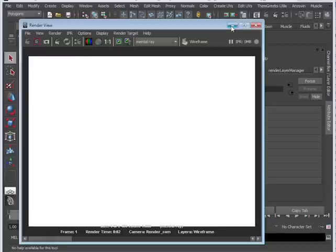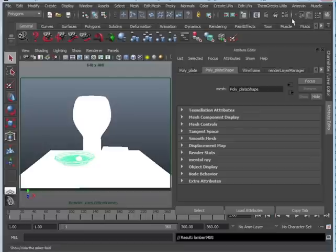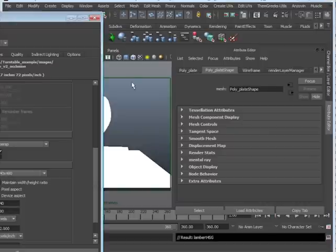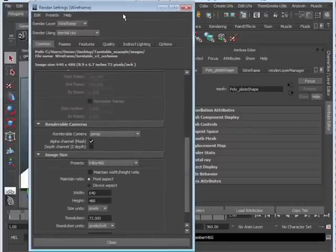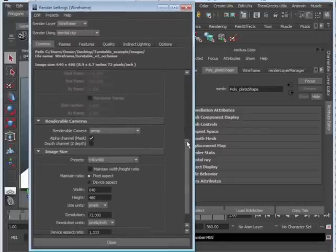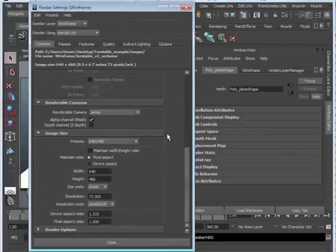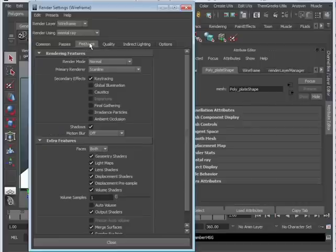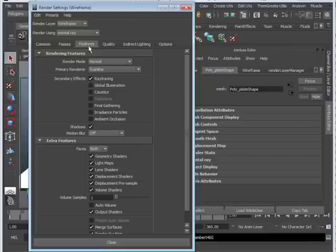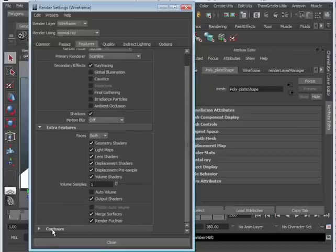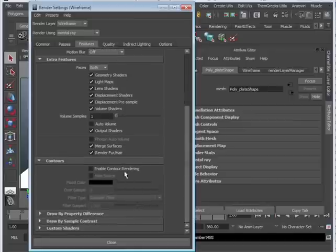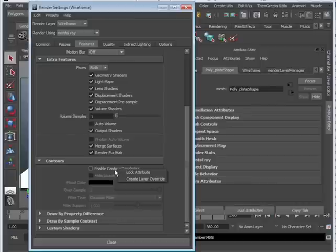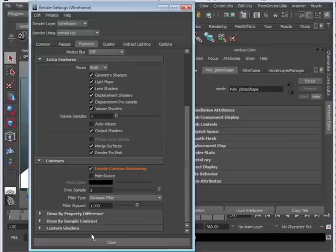Well, we actually have to tell Mental Ray or our renderer to basically, we have to tell it, I've actually activated the contours. Go ahead and render them out. So let's go to our render settings, which is this little clapper over here and the two little circles. Go ahead and click on that. That's the render settings. And we want to go to Features. So click on Features and give it a second to load. Once we're in Features, you're going to scroll all the way down and go to Contours. Go ahead and open that up. And now we have Enable Contour Rendering. Now, we could just go ahead and turn it on. But again, we only want this to be affected on each render layer. So let's go ahead and tell it just affect wireframe. So right-click on Enable Contour Rendering and go to Create Layer Override. And then check it on.